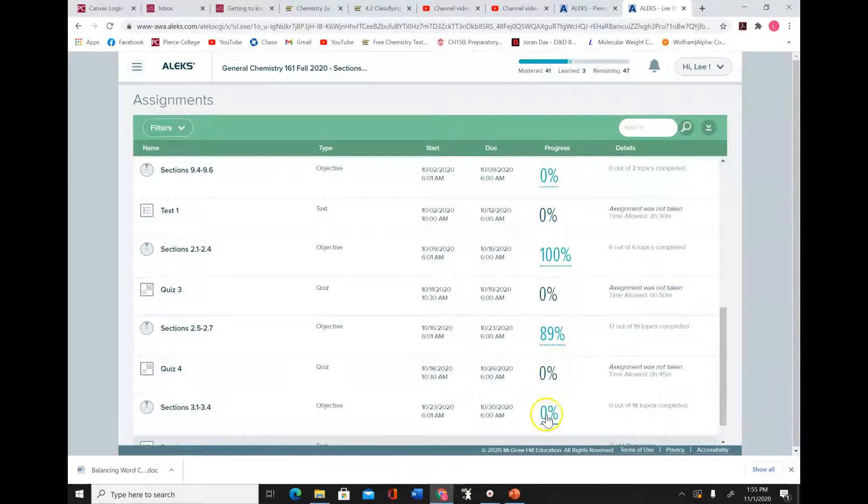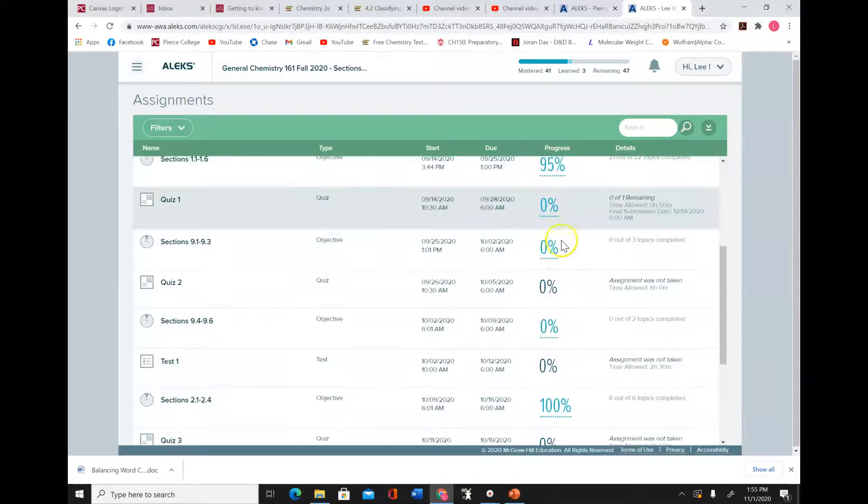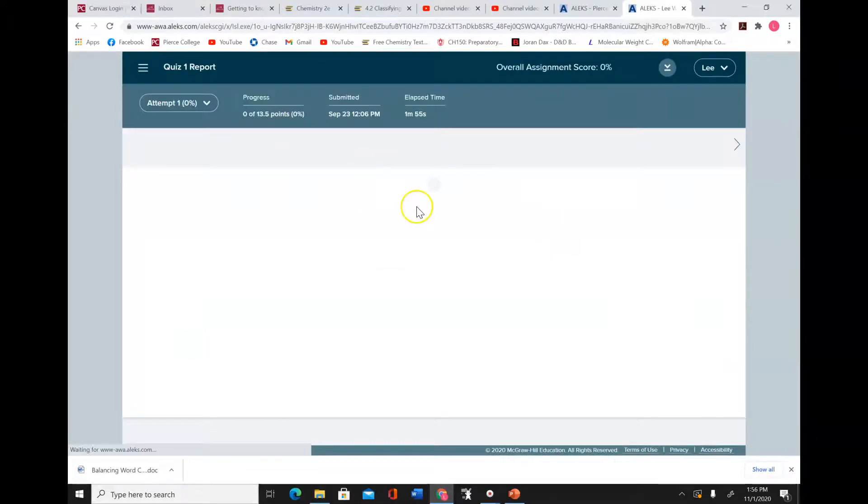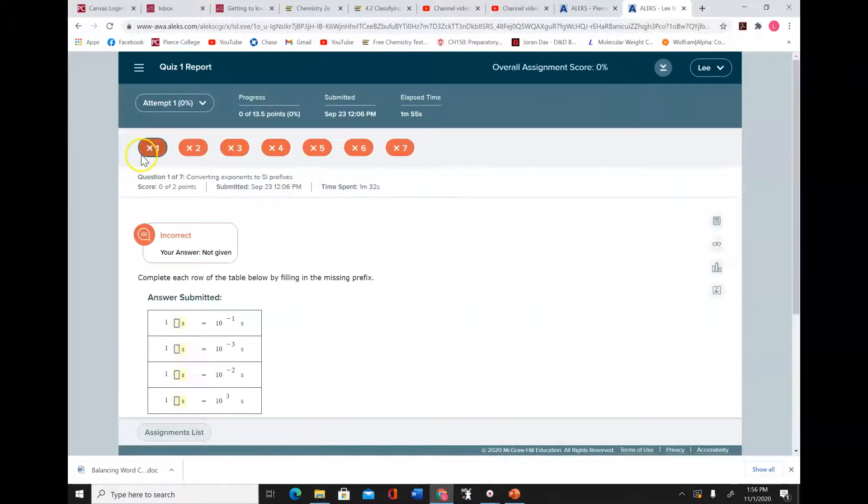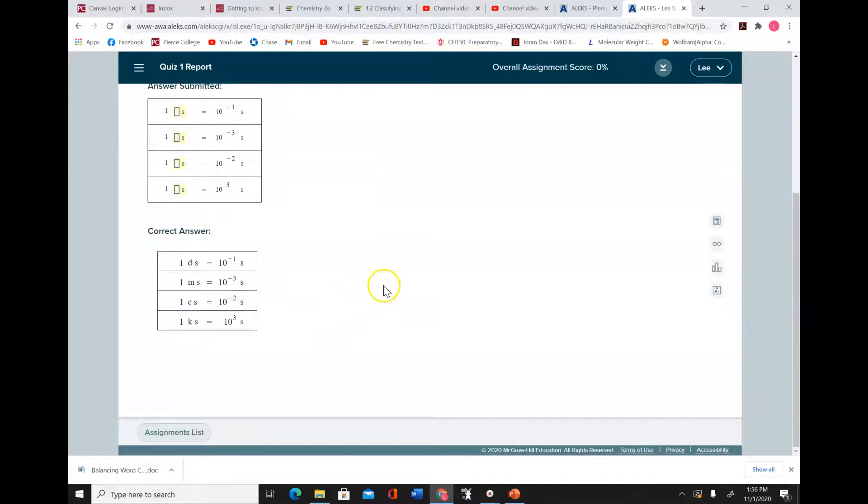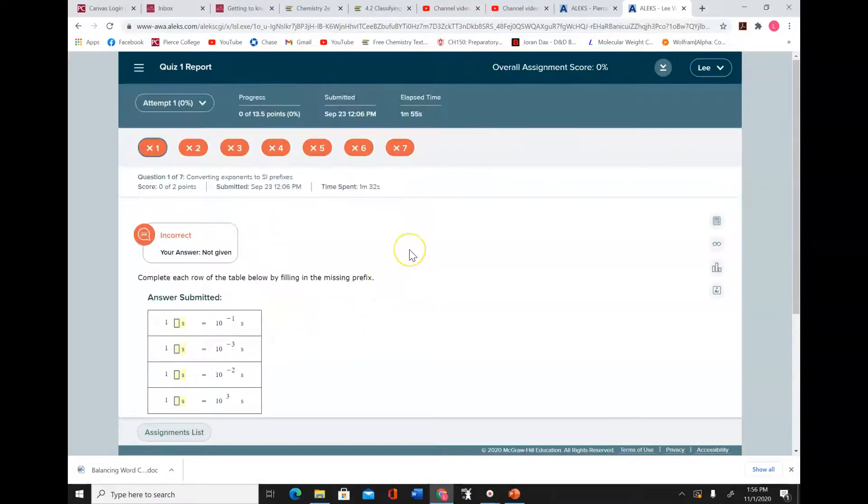Let's click on one that I've actually done. Here we go - Quiz 1. That'll pop up and it'll show you everything that you got wrong and give you the correct answers.